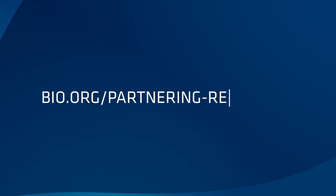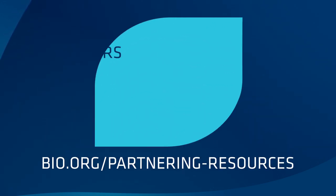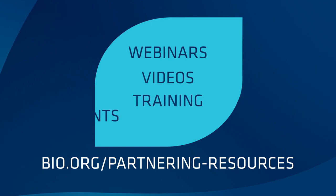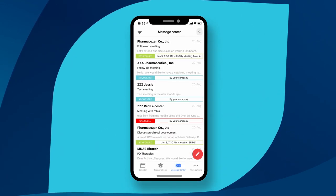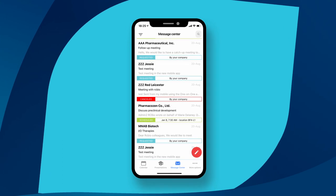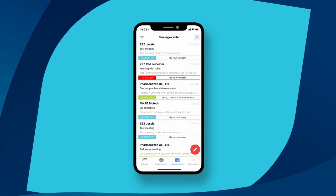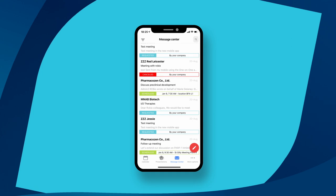This video offers a quick overview of the many features native to Bio One-on-One Partnering. Visit bio.org/partnering-resources for more information, including webinars, videos, and training documents. And don't forget to download the Android and Apple friendly Bio One-on-One Partnering mobile app to manage your meetings on the go.